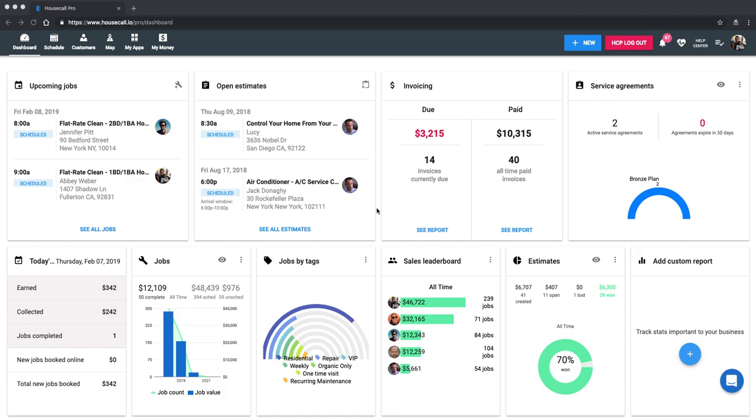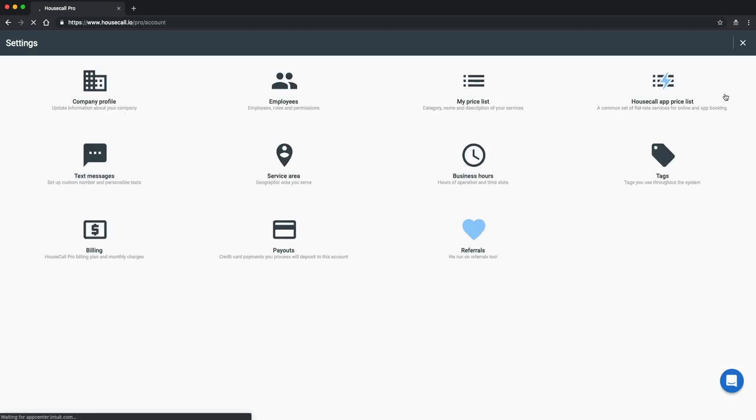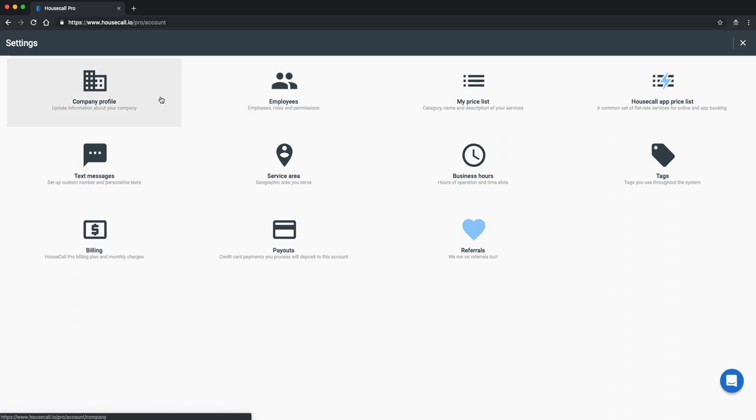I did want to start off by guiding you to the account settings up here in the right corner. You can see in the corner my picture in the circle. You just click there and go into account settings. For you it'll be your initials or your picture of course.